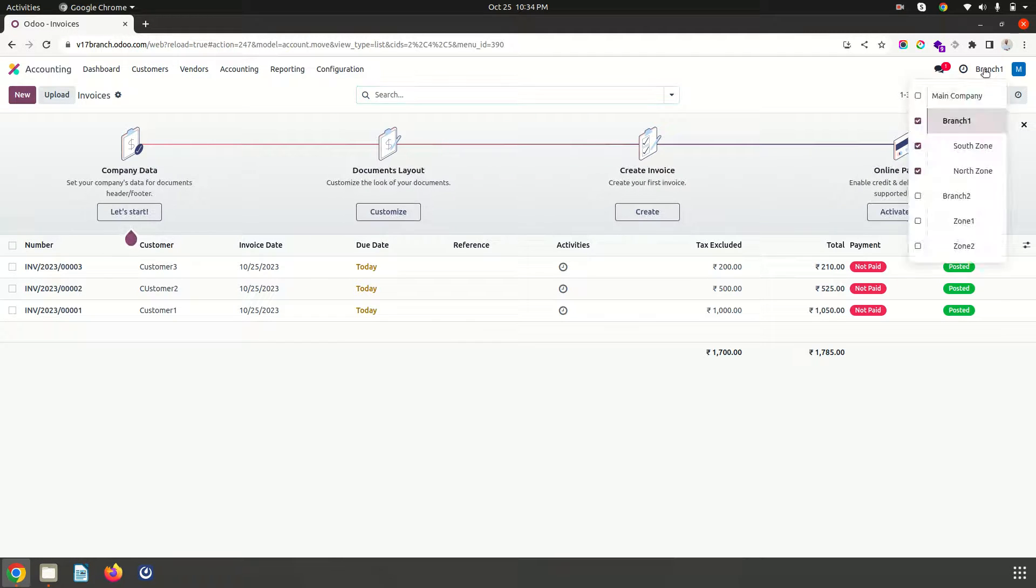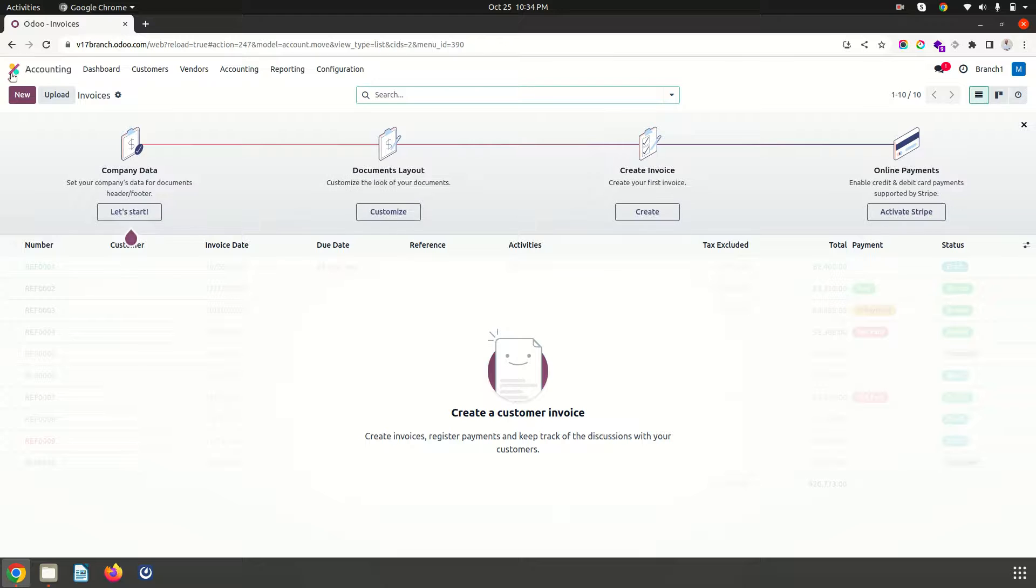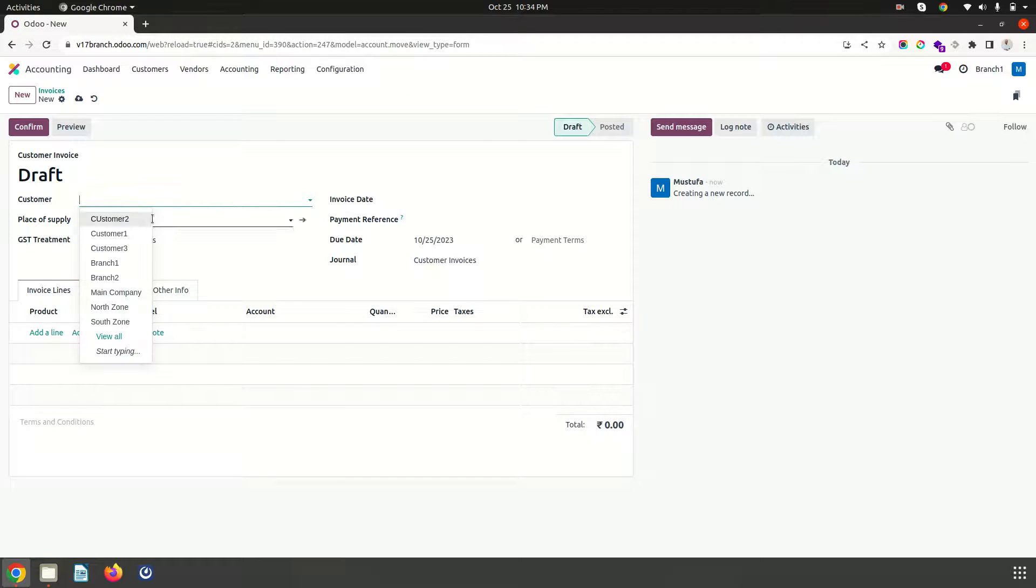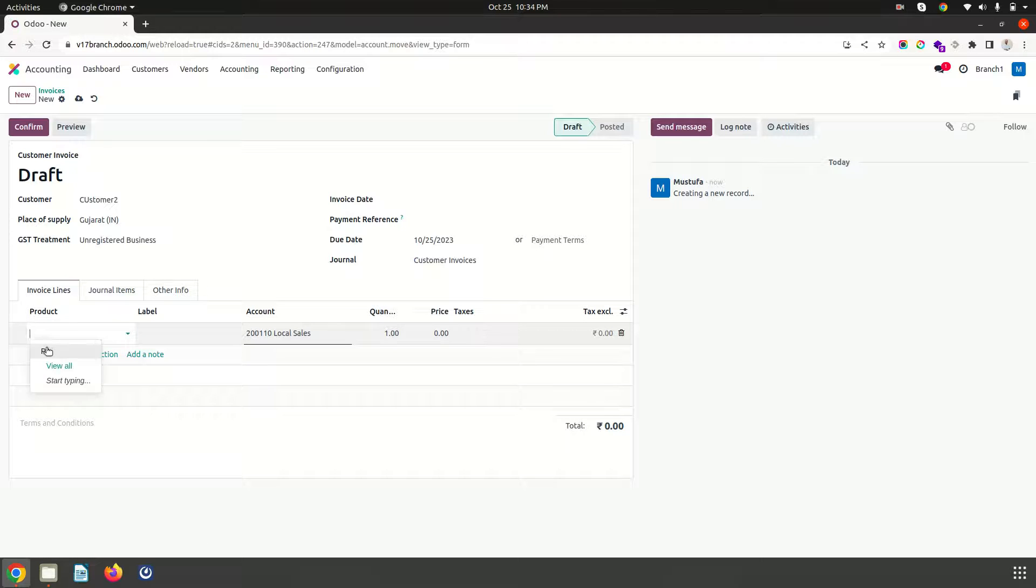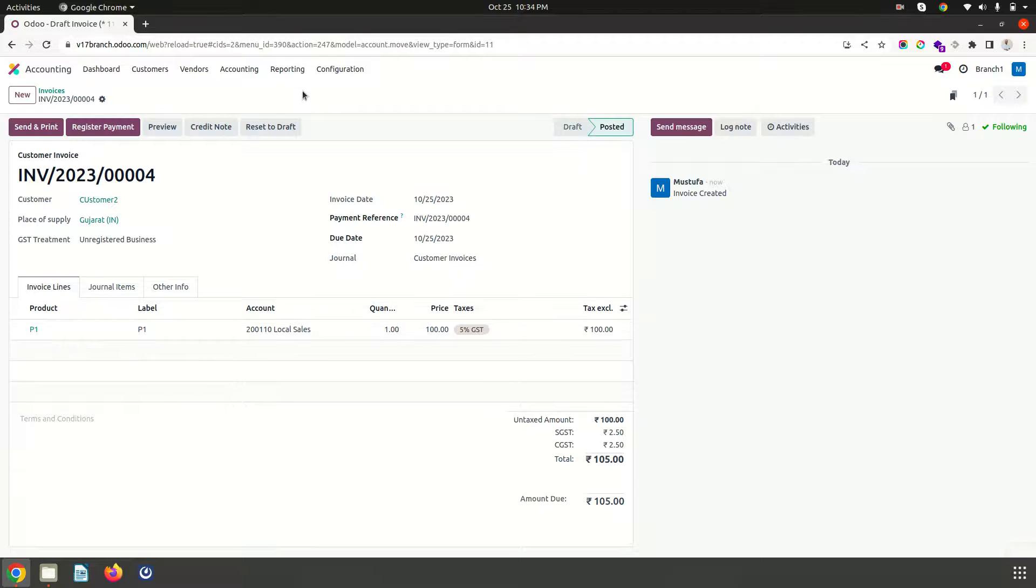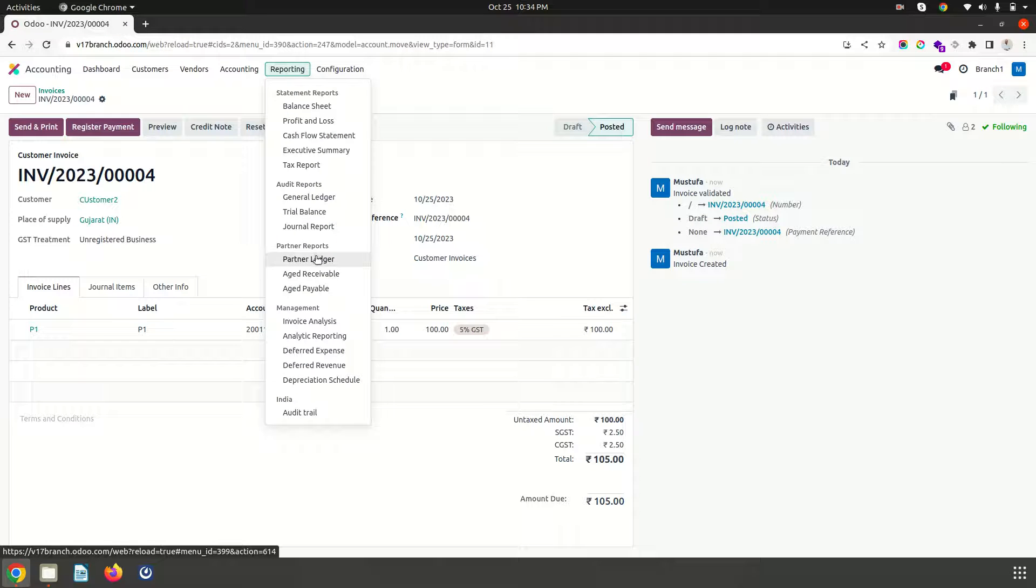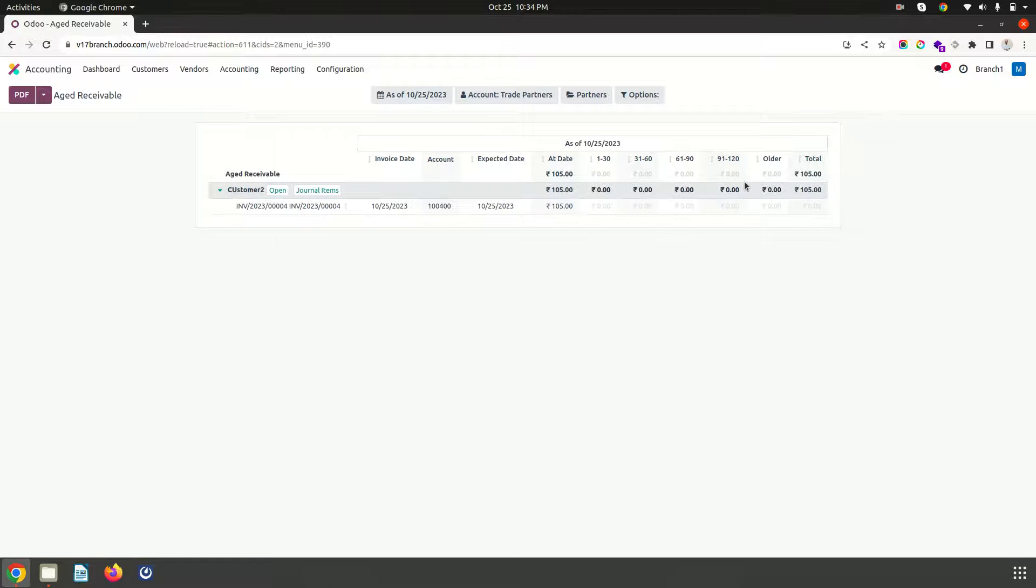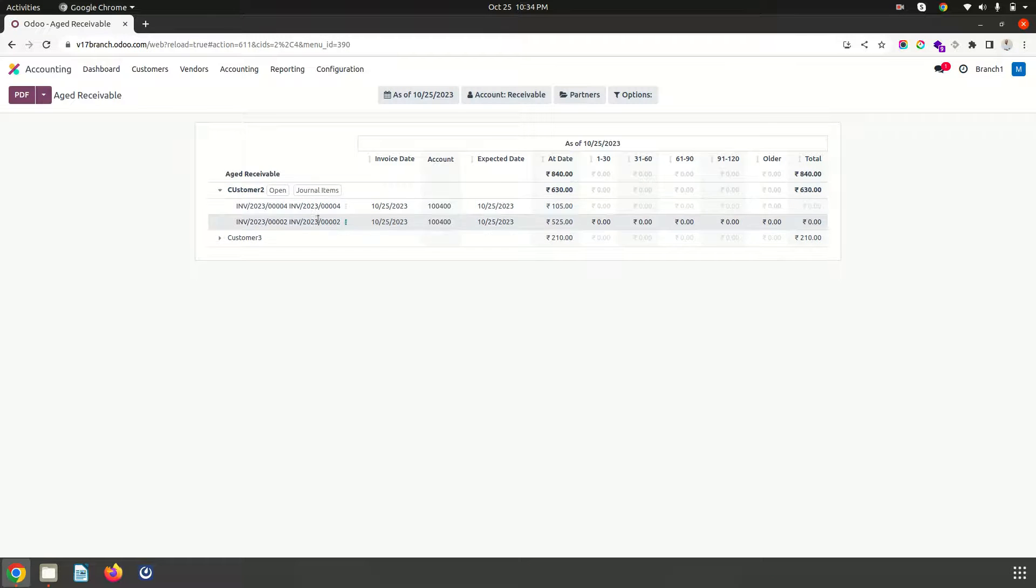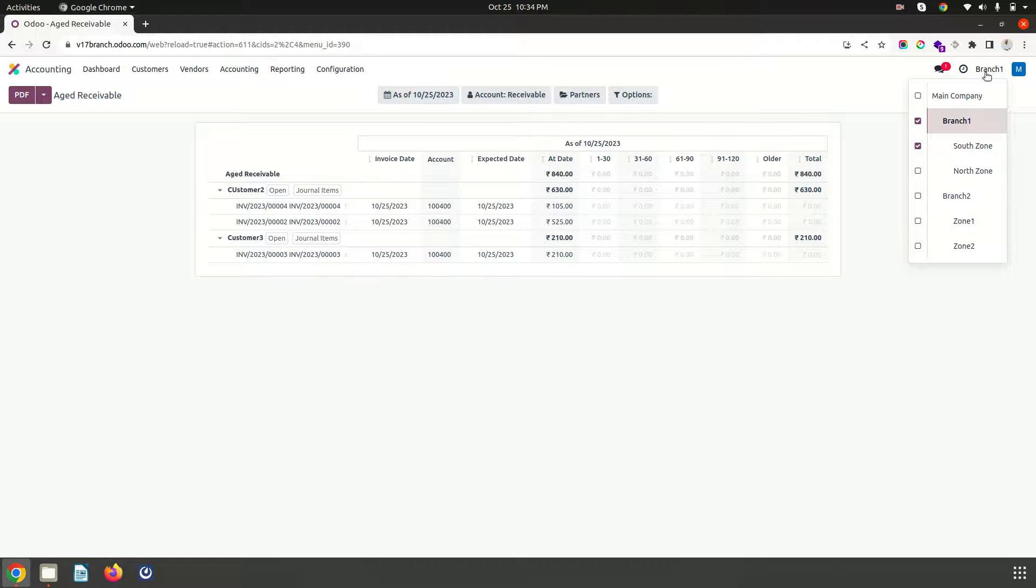But now if I go to invoices I can see everything. But now if I select only for branch 1 I have 0 invoices. Let's see if I am making any new sale from that branch 1. It will show me. Now if I go to age receivable report it will show me for current branch. If I combine south zone it will show me for south zone also. And I can see the second customer which has been dealing with south zone.